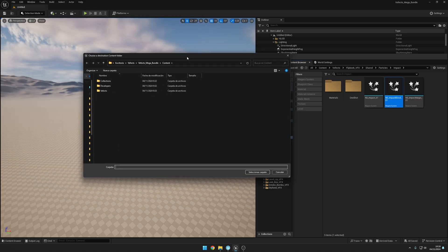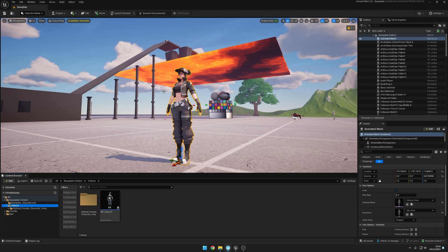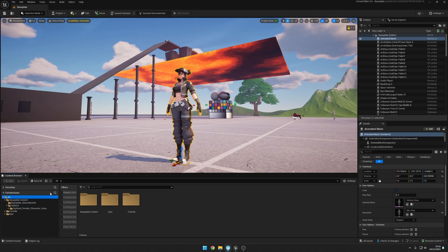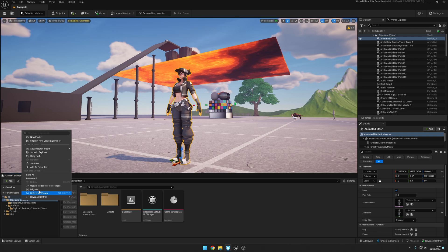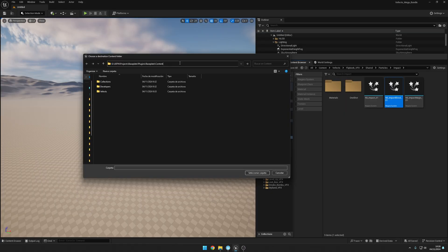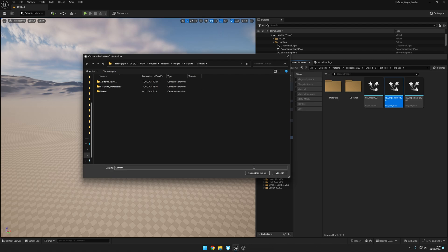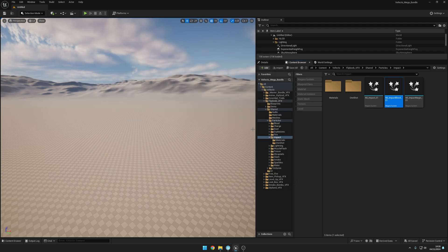When it asks you for a destination, just come here to the baseplate of UEFN. In baseplate content, right-click and select Show in Explorer. You can copy this address here by clicking and pressing Ctrl+C, and then you can paste it here. This is the content folder, so you can select that and it will be migrating the asset.